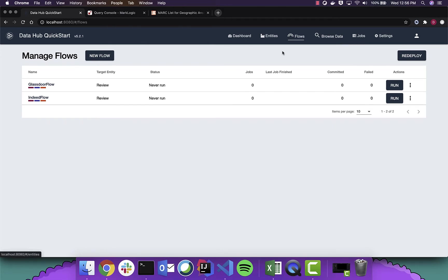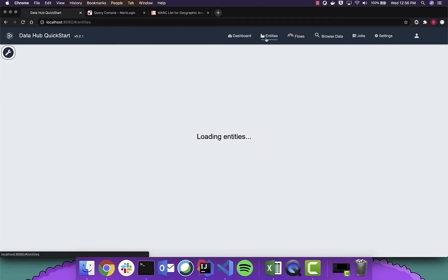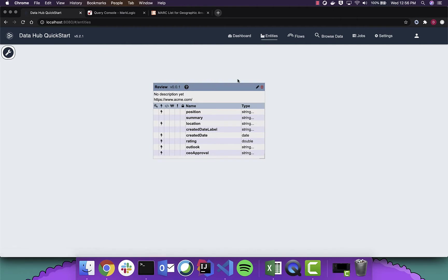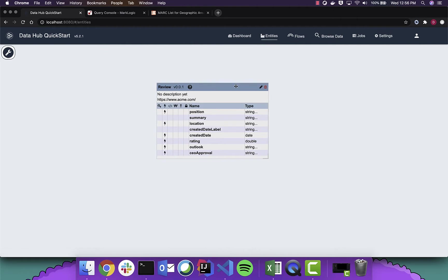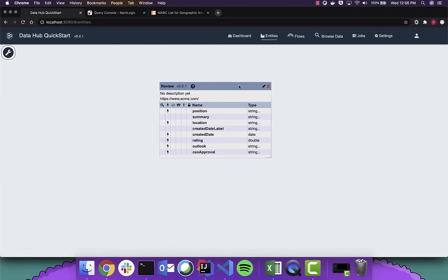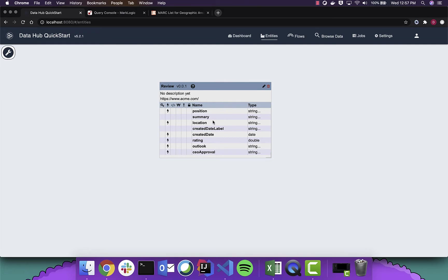To start, we're going to look at our entity model here. We have a review and this review model here is a canonical representation of what we want to capture across both data sets. So we have items like positions, summary locations, created dates, ratings, etc. And both data sources are going to get mapped into this canonical model.